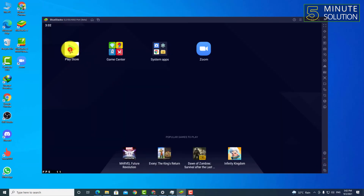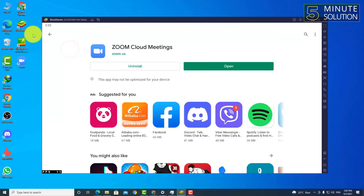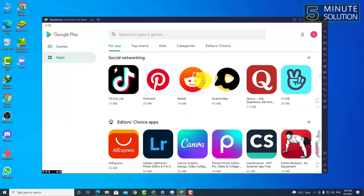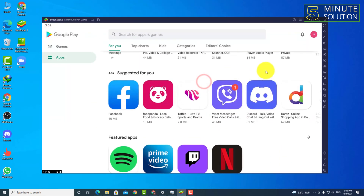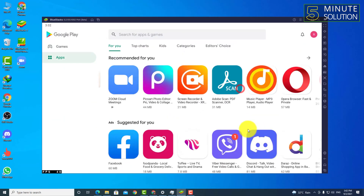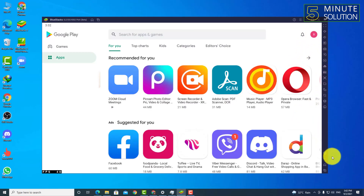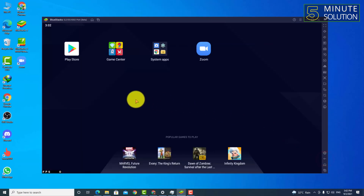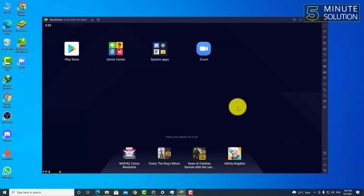That's how you can log in to your Play Store and download anything from Play Store using BlueStacks 5. I hope you guys understand this video. If you still have any questions regarding this video or face any problems related to BlueStacks Play Store login, just make sure to comment down below and let us help you.